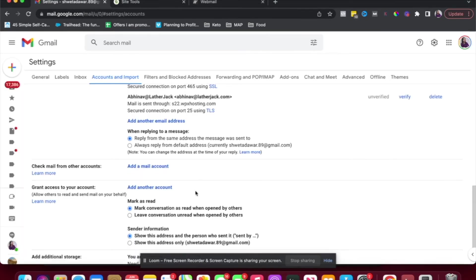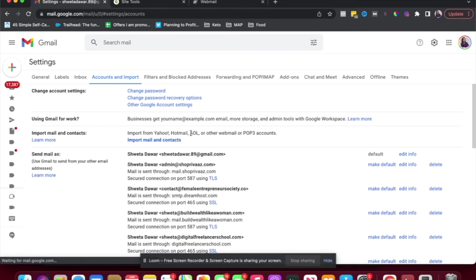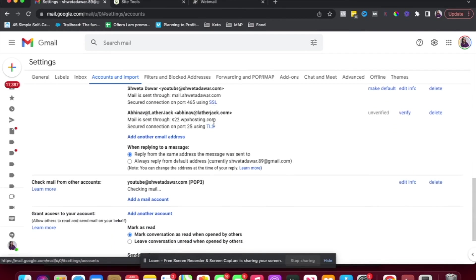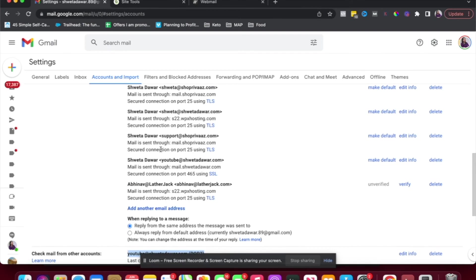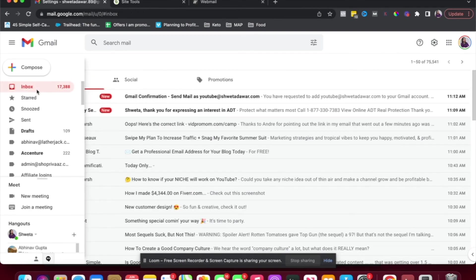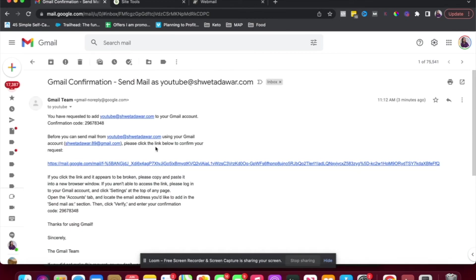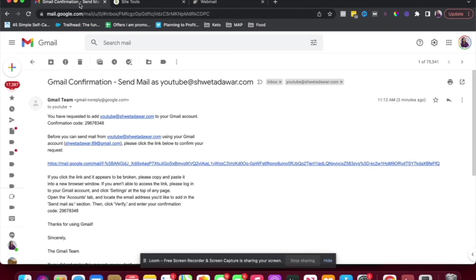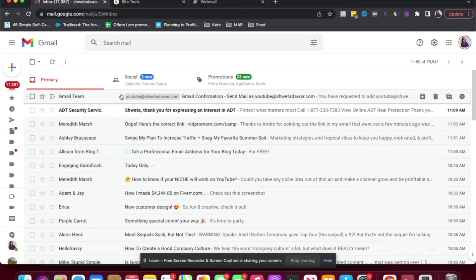Let's go back and refresh. So you can see this account has been set up. So now you can receive email into Gmail, emails that are coming to this email address. And you can also send emails using this email address. So here you can see you have this label, YouTube at shwetadavar.com for any email that comes to that email account.